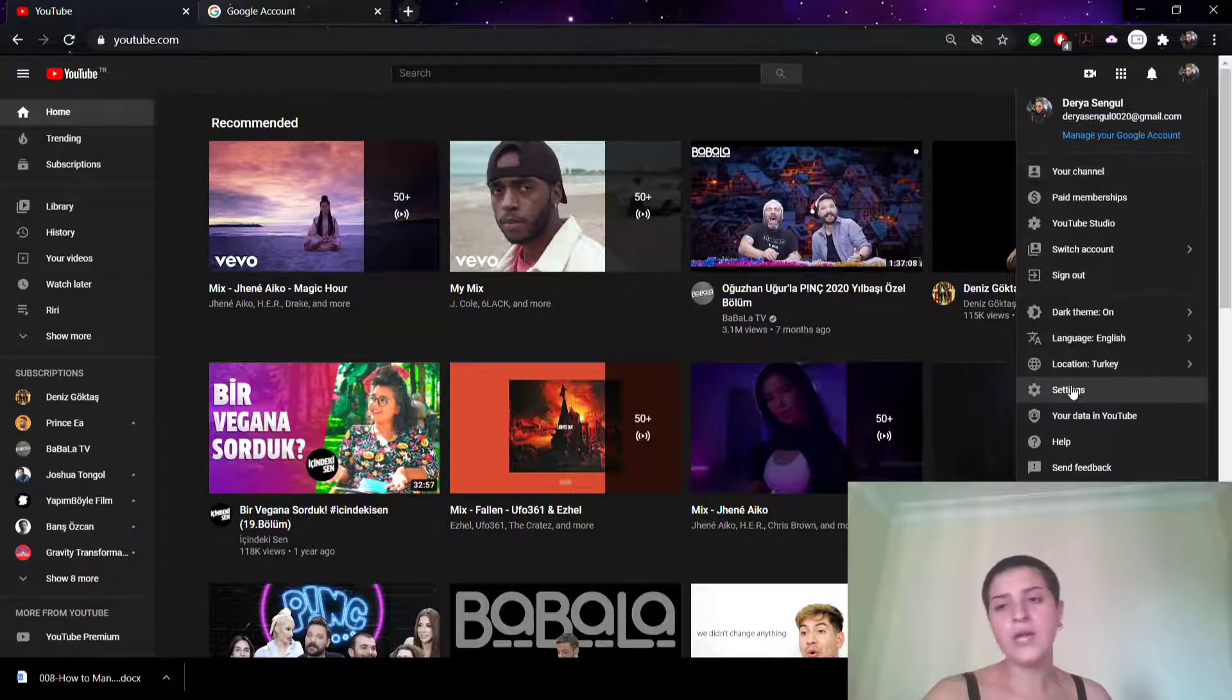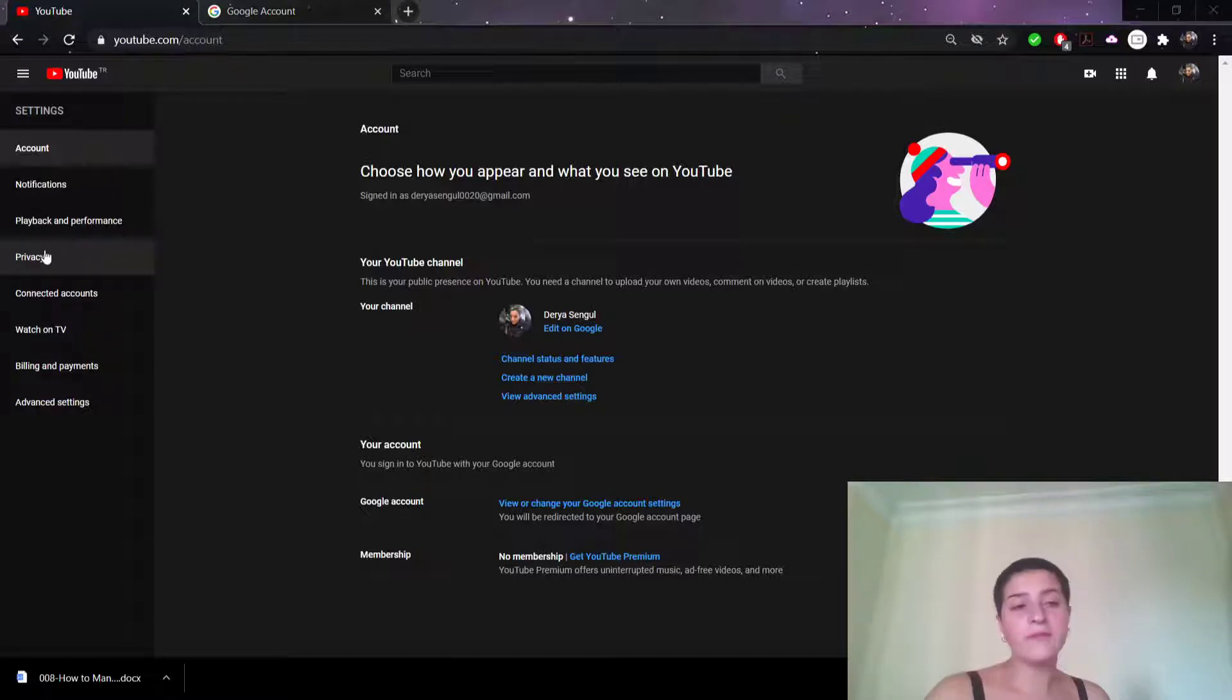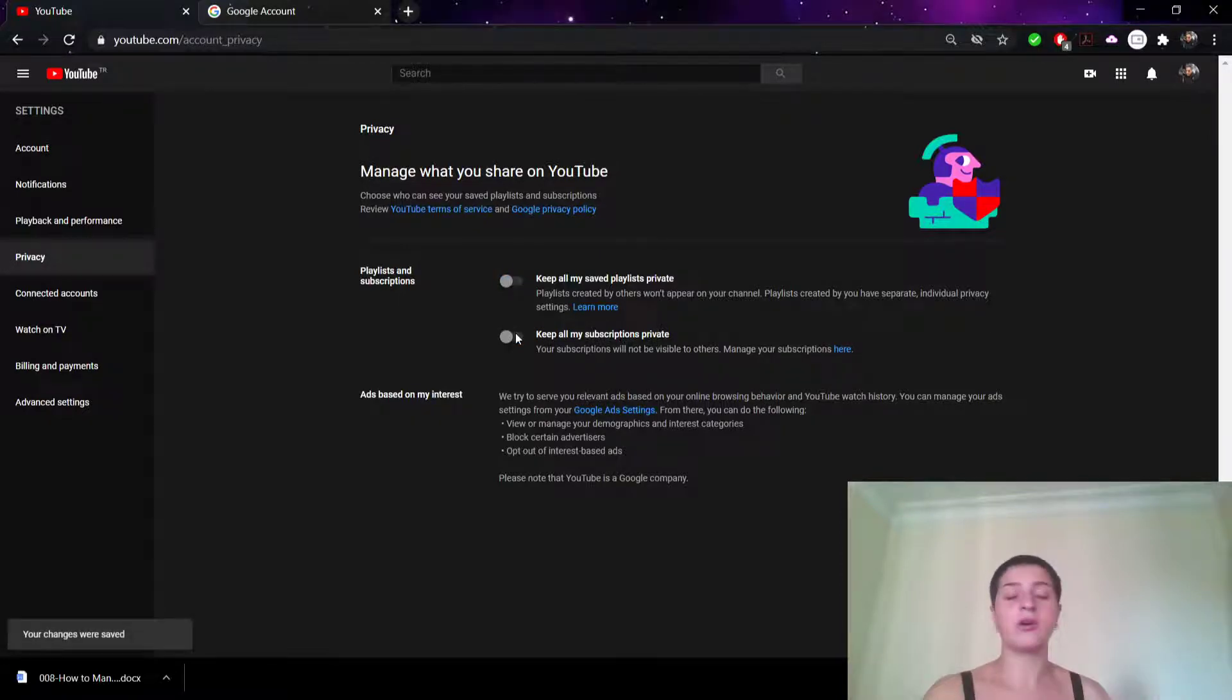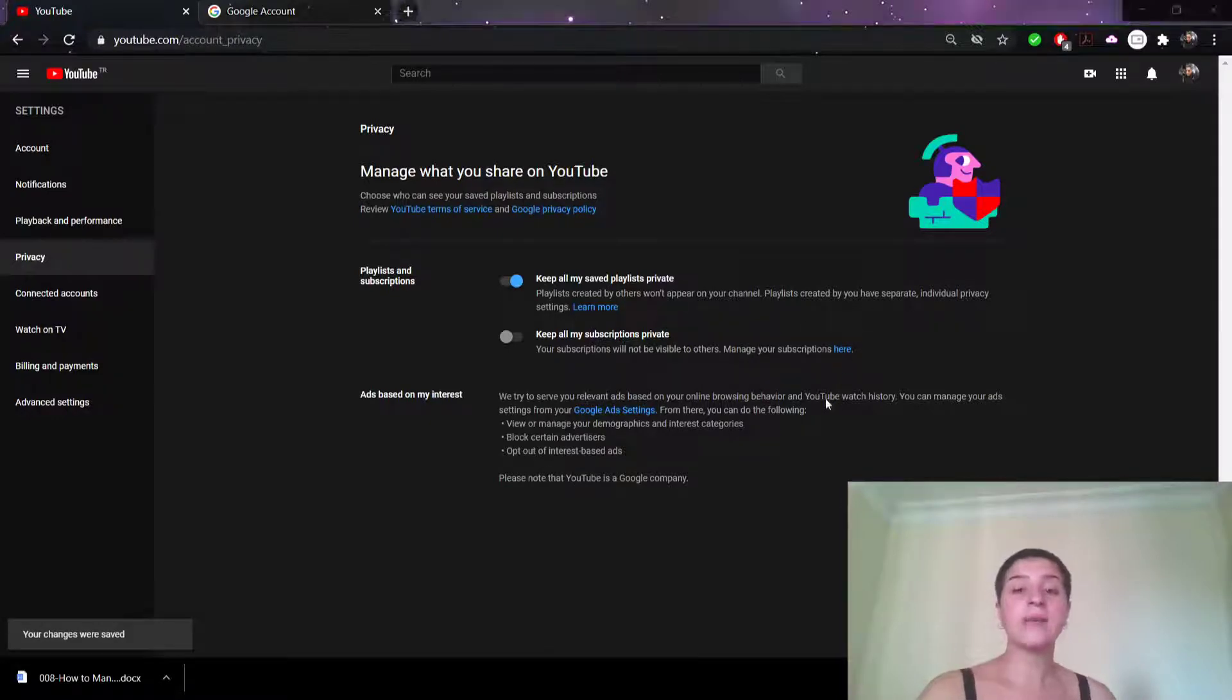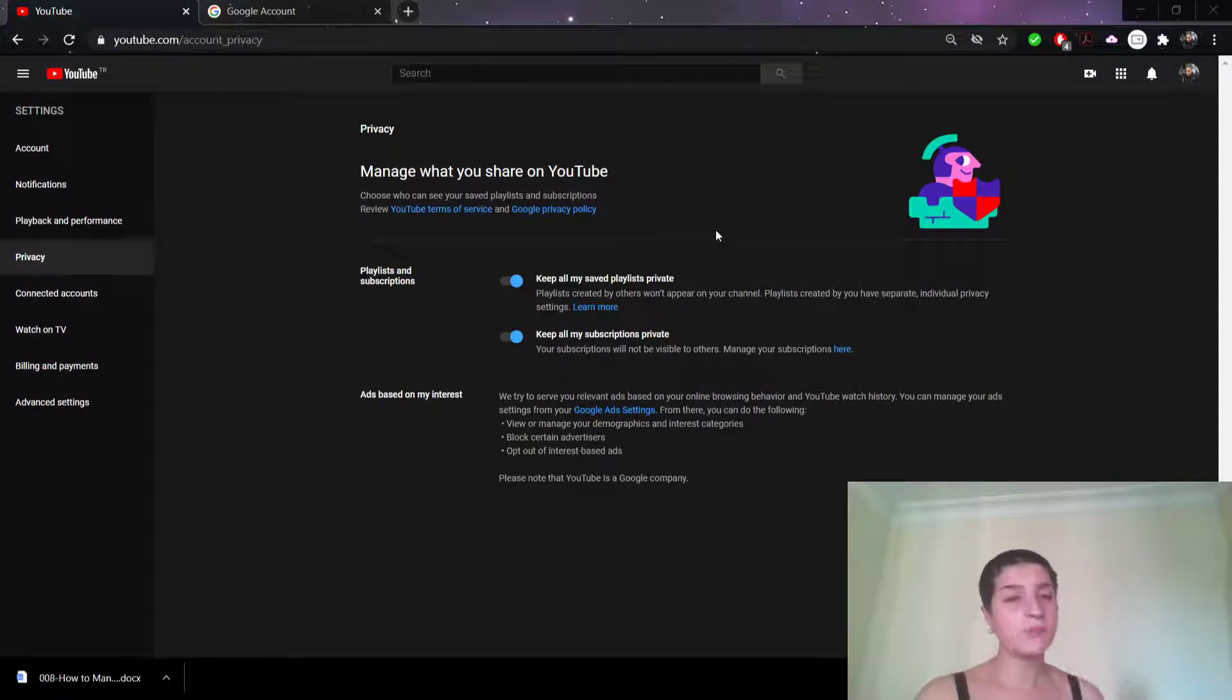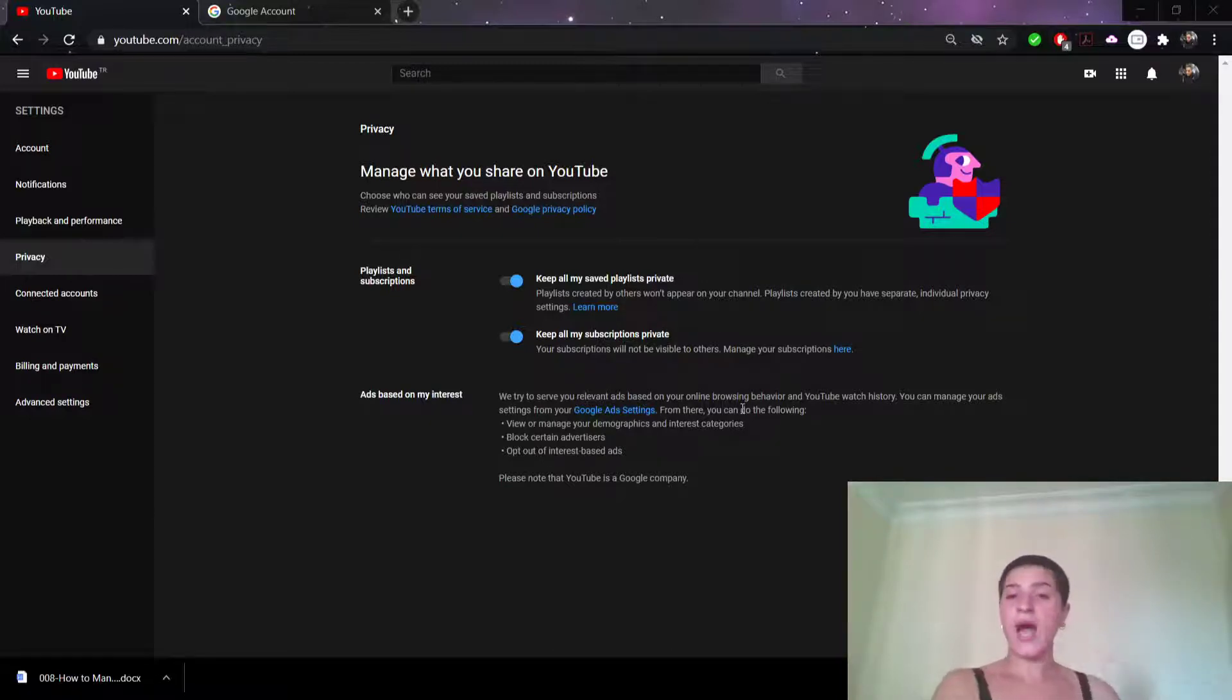I will go down a bit and click on it. Now we will go to our privacy because we're interested in our privacy today. I actually do care about my privacy, so I have turned them on before. Let me show you: if I want to keep all my saved playlists private, I turn it on and it becomes blue. If I want to keep all my subscriptions private, I do the same thing. Now even if you Google my name and my YouTube channel pops up, you will not know what I have watched or what I have subscribed.